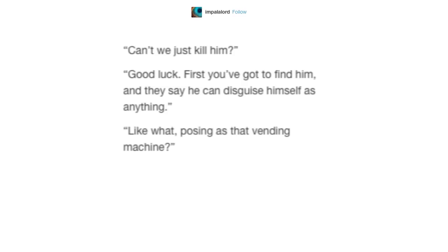Like what? Posing as that vending machine? No. What the? I'm posing as the drinking fountain.